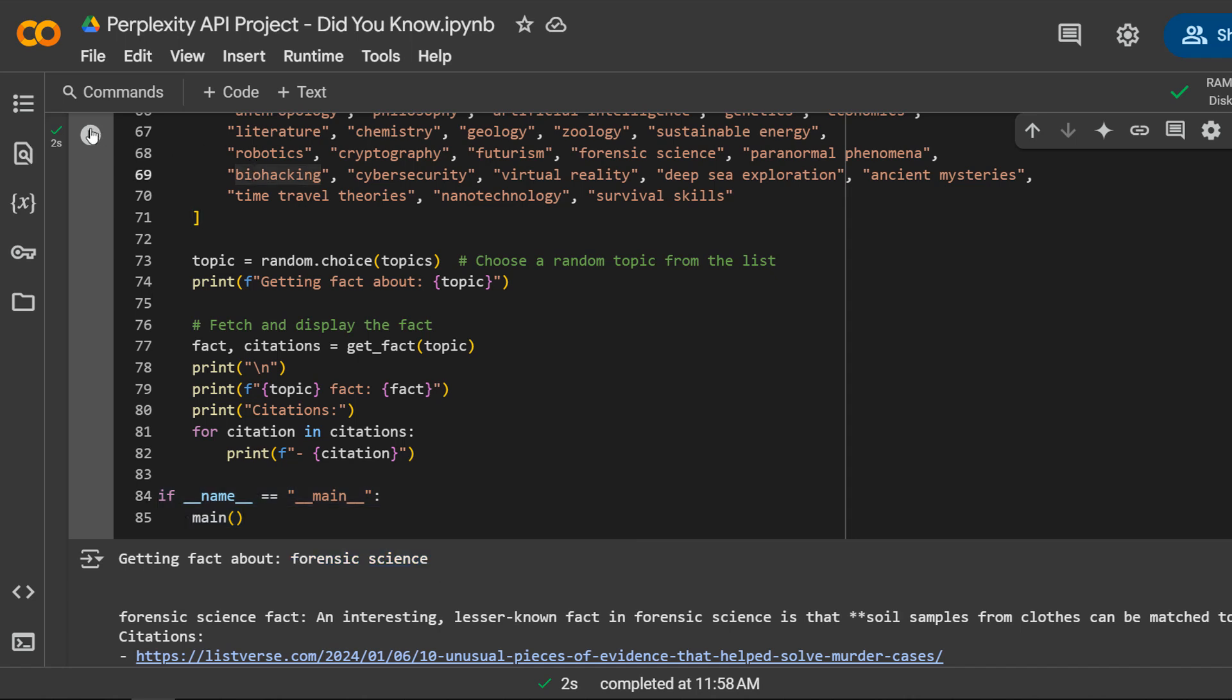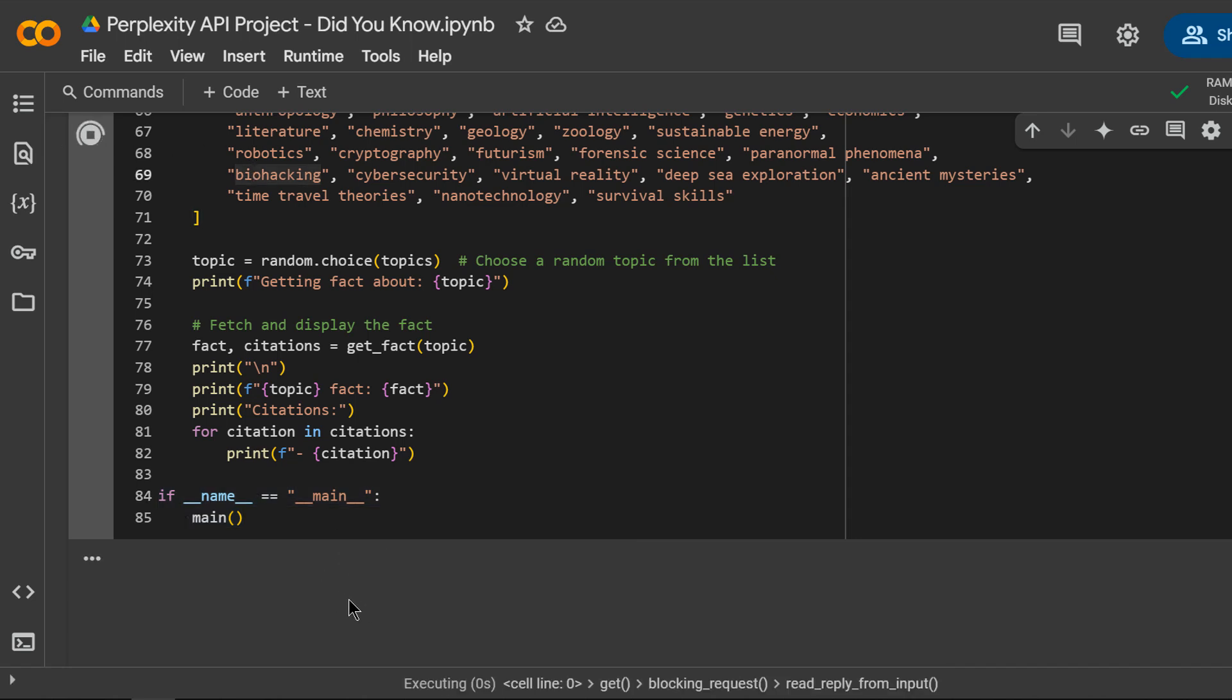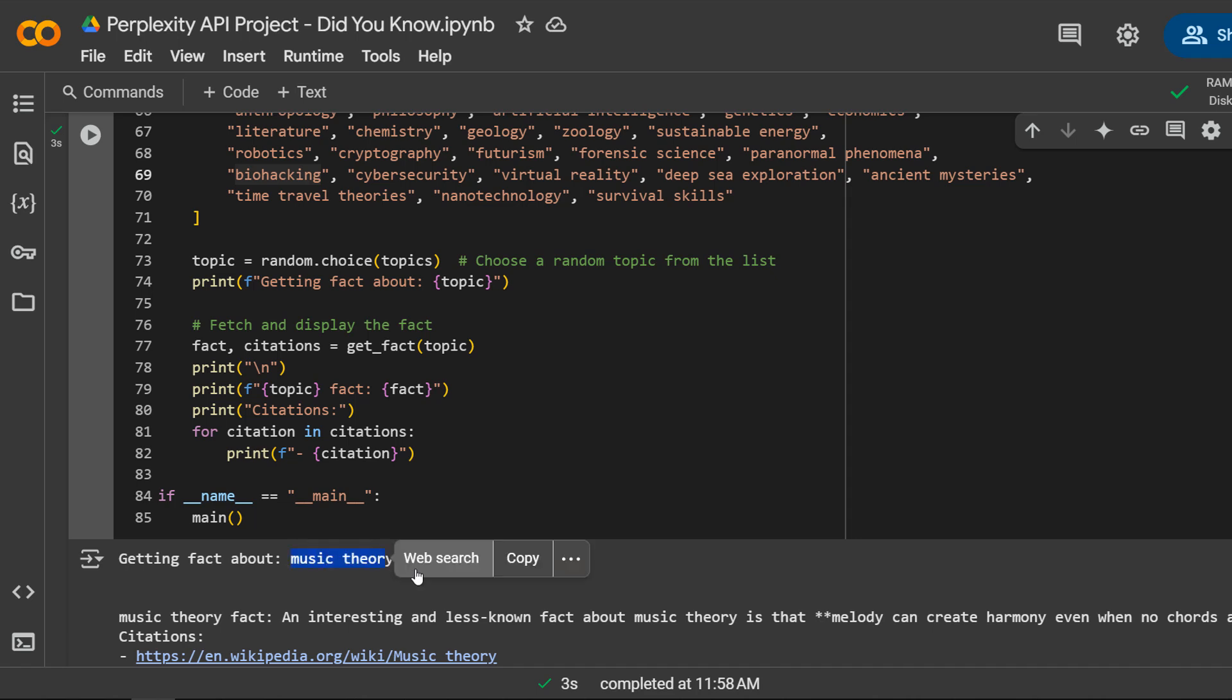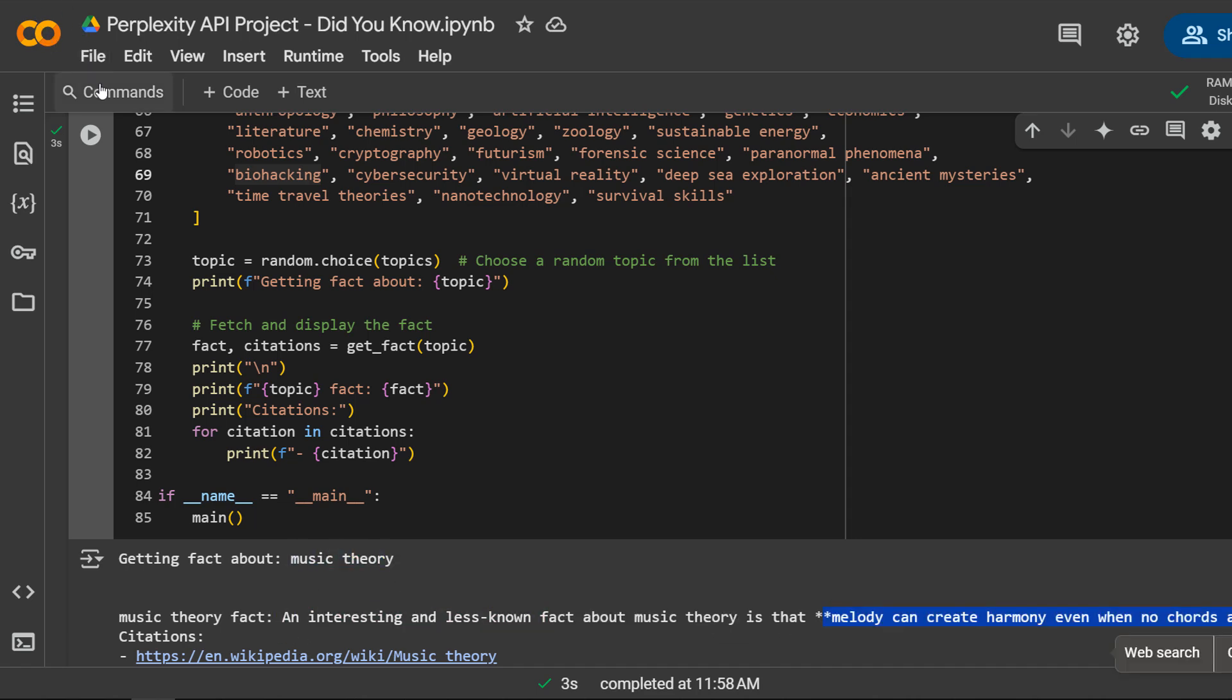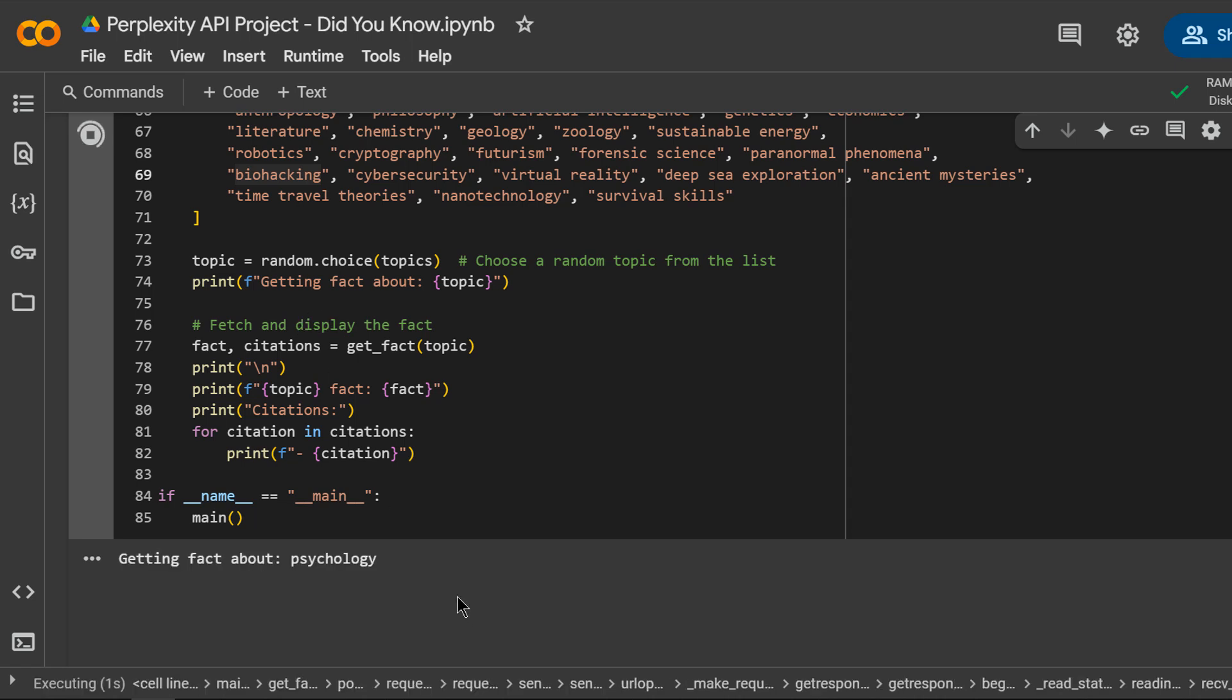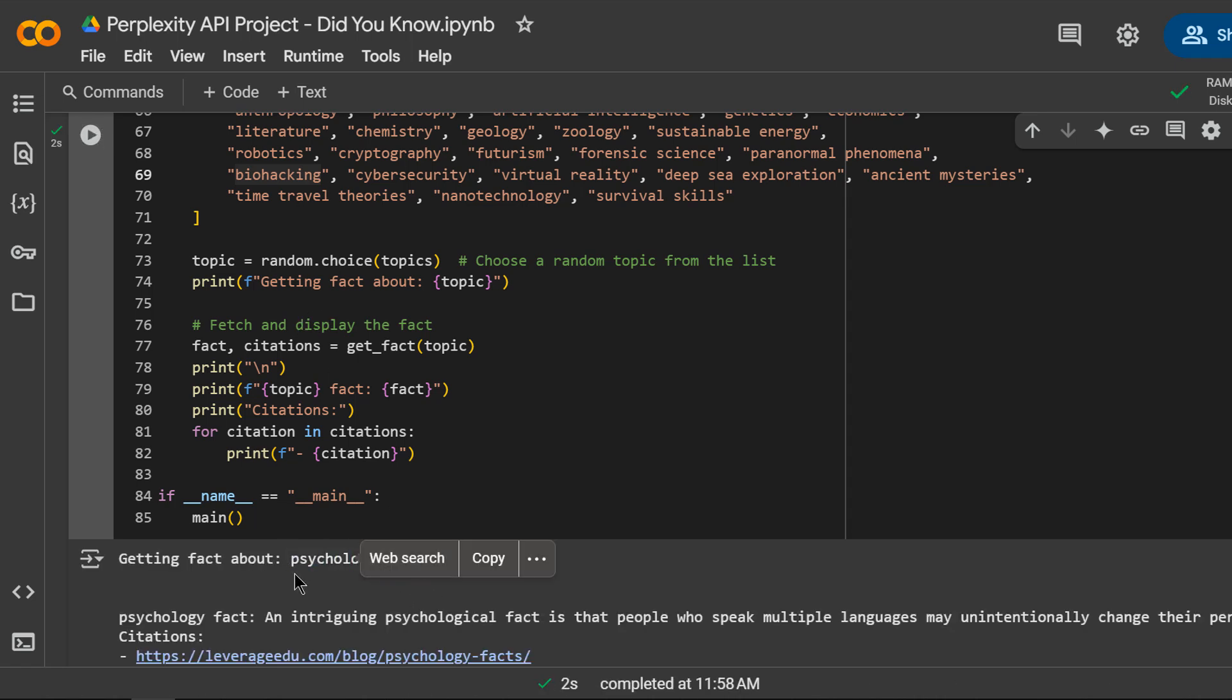Let's run it again. This time, it chose music theory.